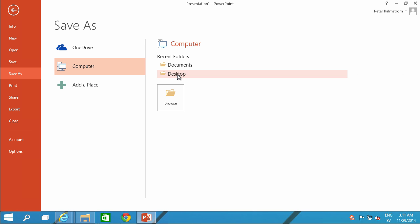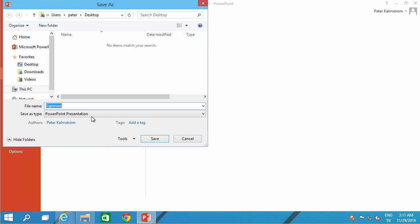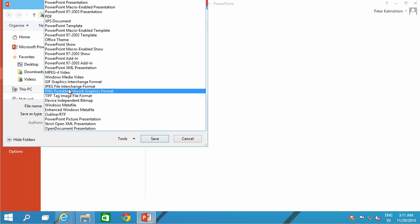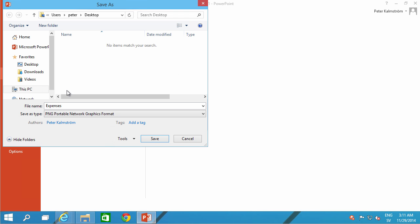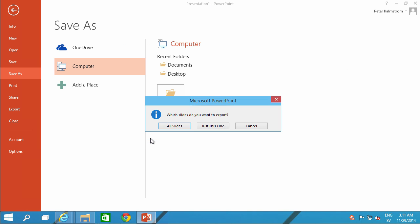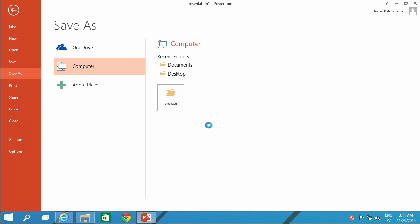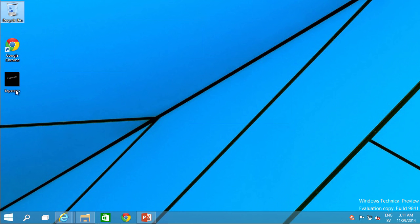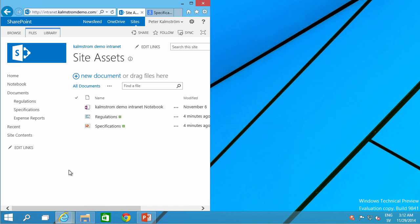Save as. I'll just put it on my desktop for now. And I'm going to save it as a PNG file. Call it expenses. Save. Just this one. Let's pull that one in. There we go. To the site assets. There we go.